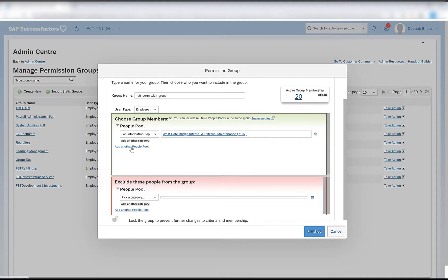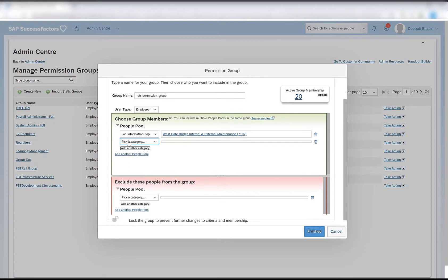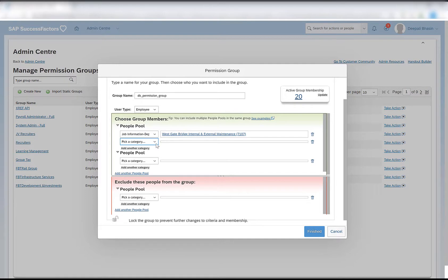We also have an option of adding another category or adding another people pool. We add another category if we want to provide an AND condition.